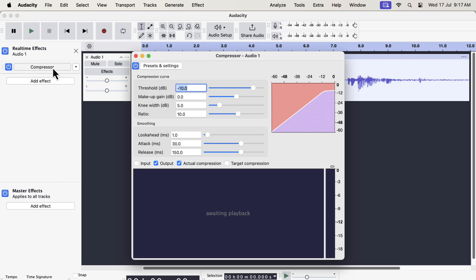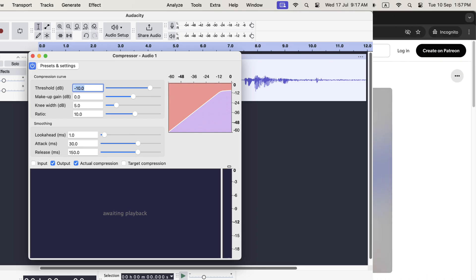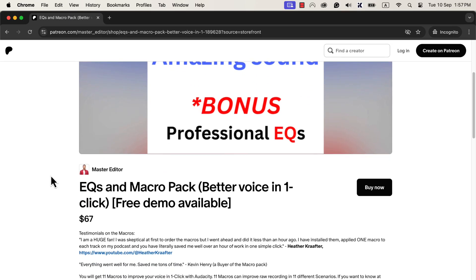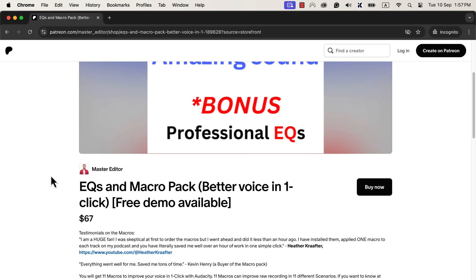Before showing some of the features of the new compressor, I would like to share my most popular Audacity product with you. I am showing you my most popular Audacity product, one-click sound better macros. You may wonder if it will work with the new Audacity.